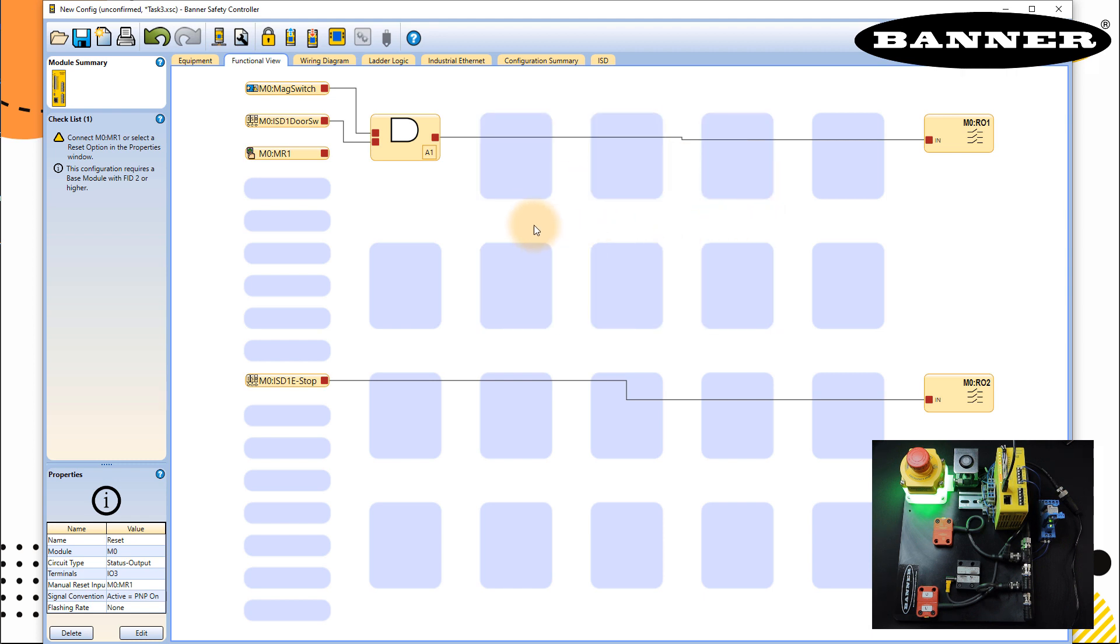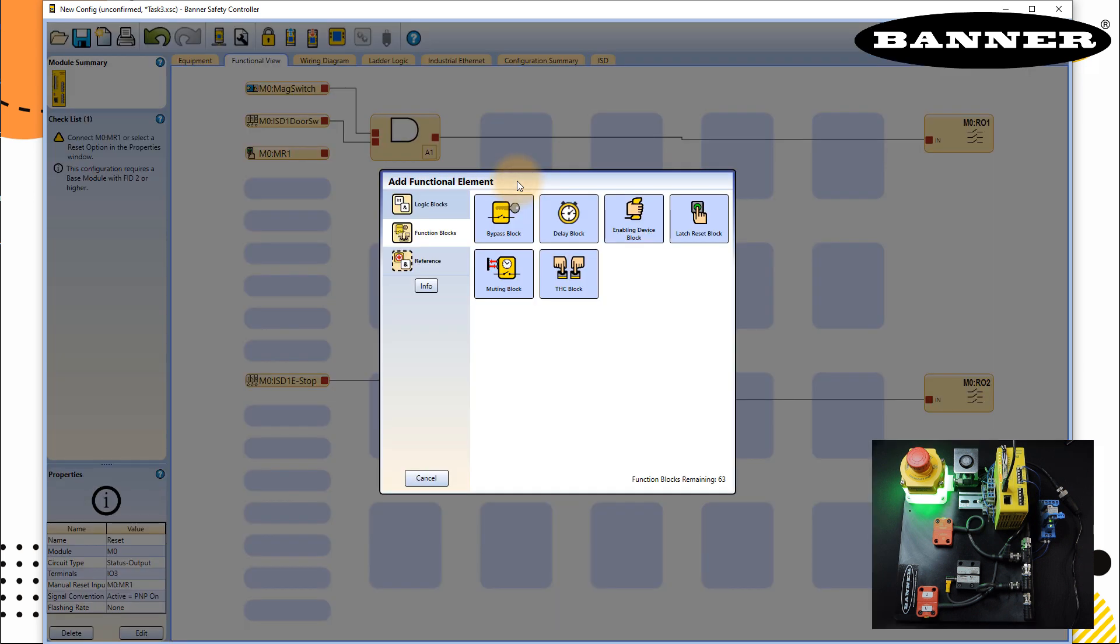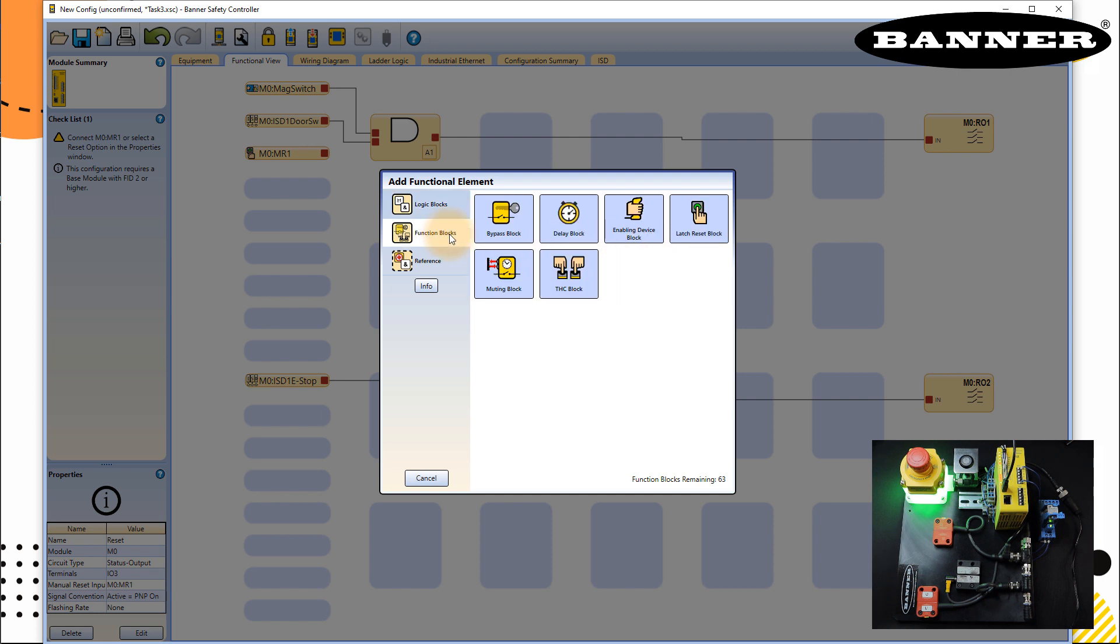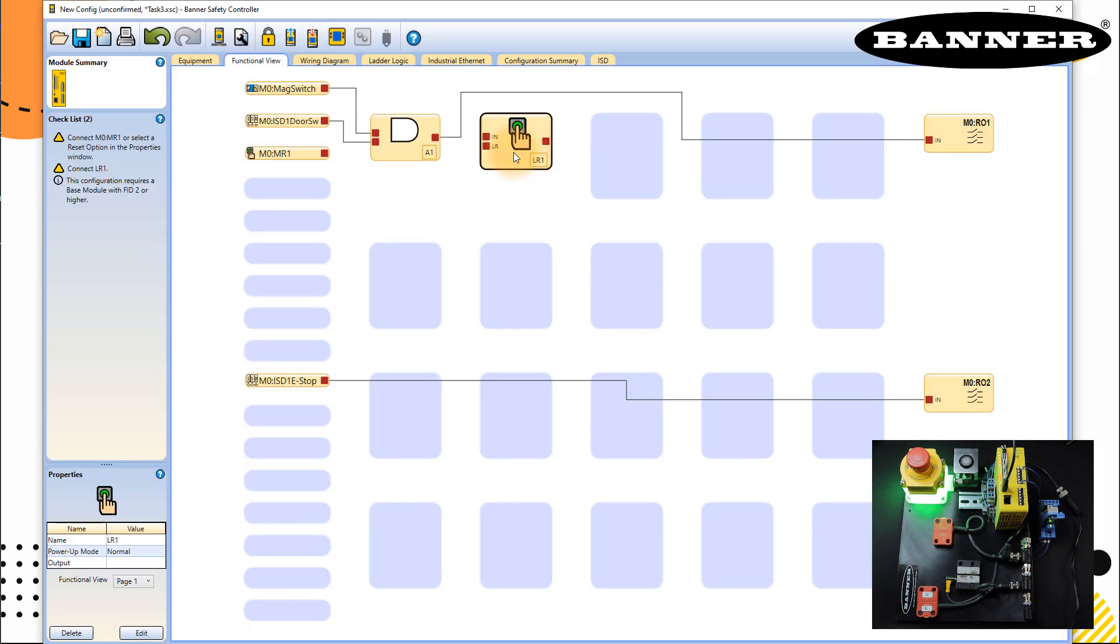So we have to add LR block for this AND gate and LR block for this EM stop. So we need two LR blocks. I go here plus, and then you will find your logic blocks. If you see LR, no it's not here. And it's here, latch reset block. And you can rename that LR1. In this case, I will use default settings, click okay.